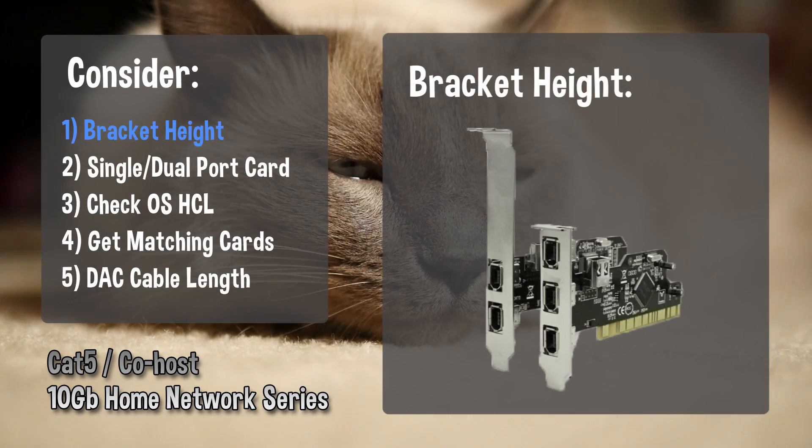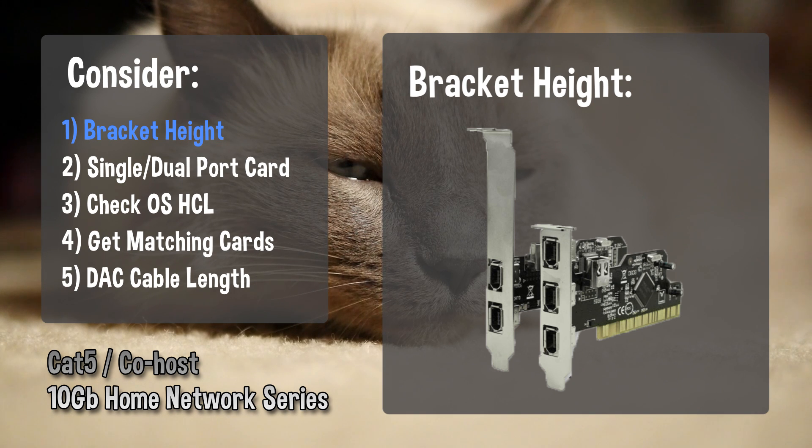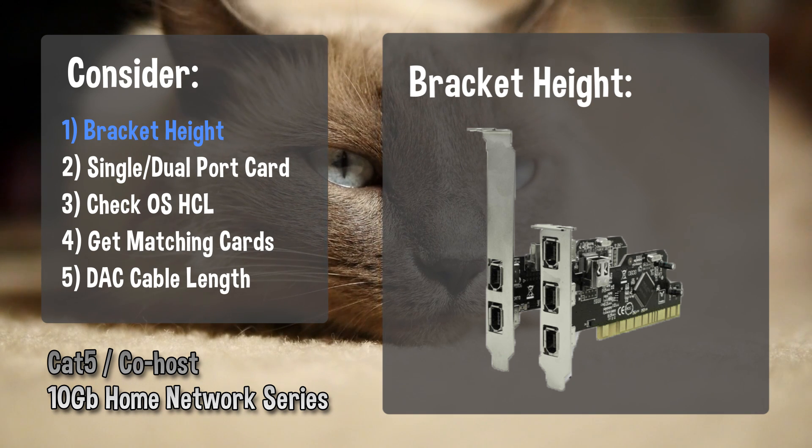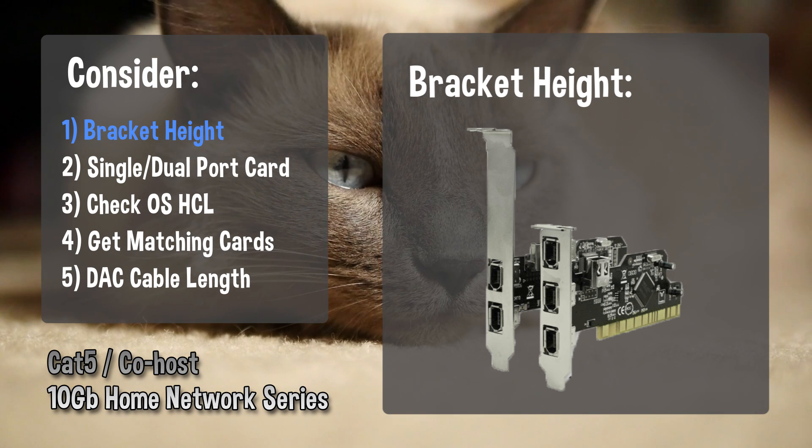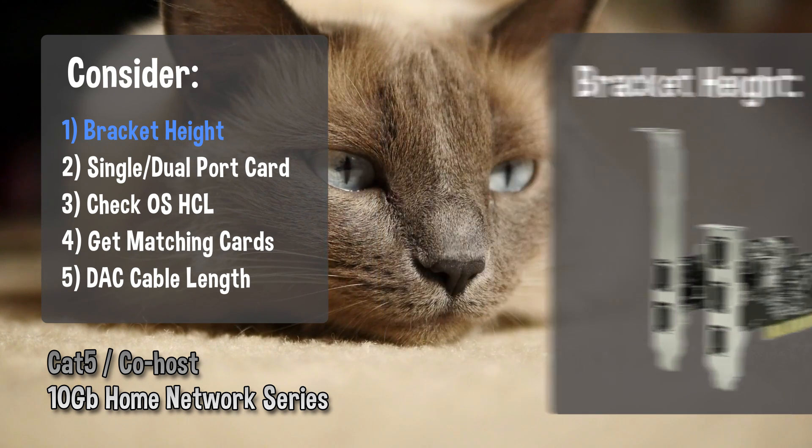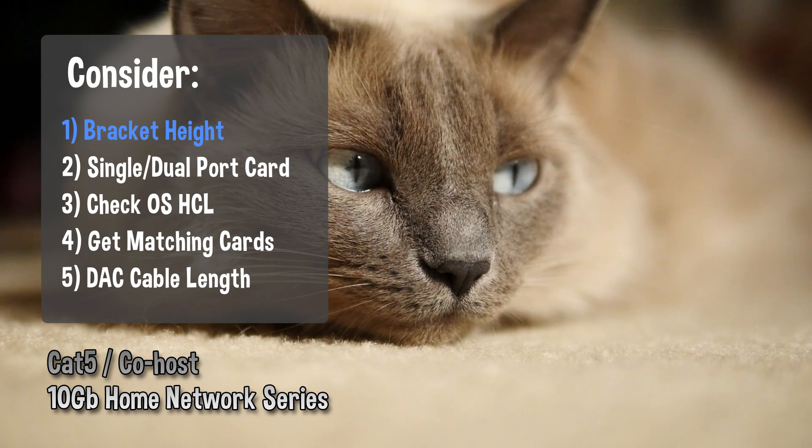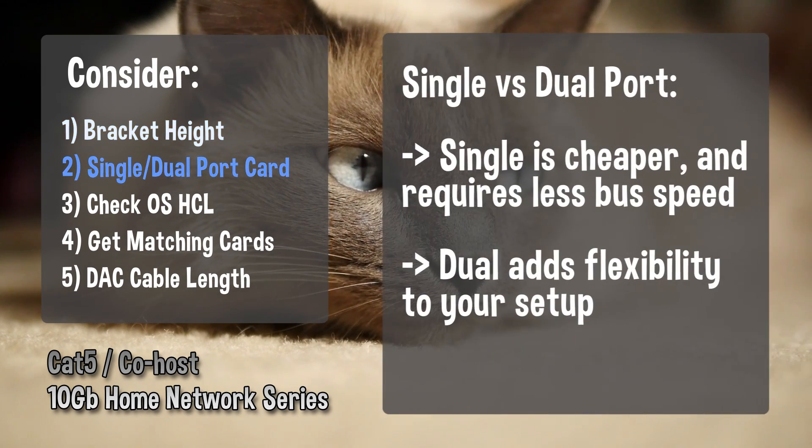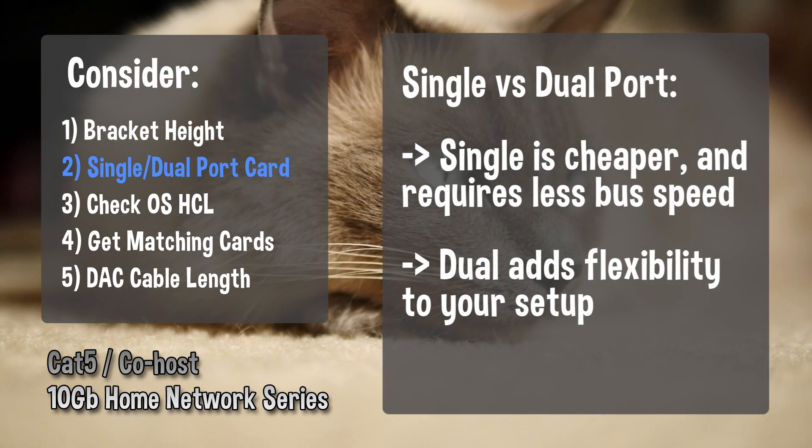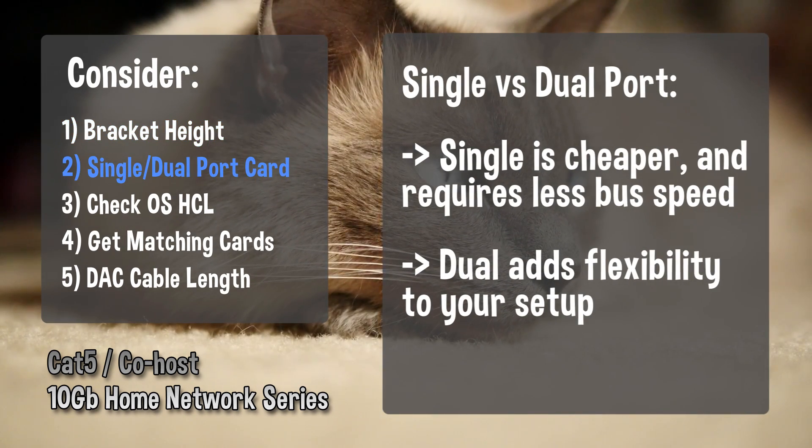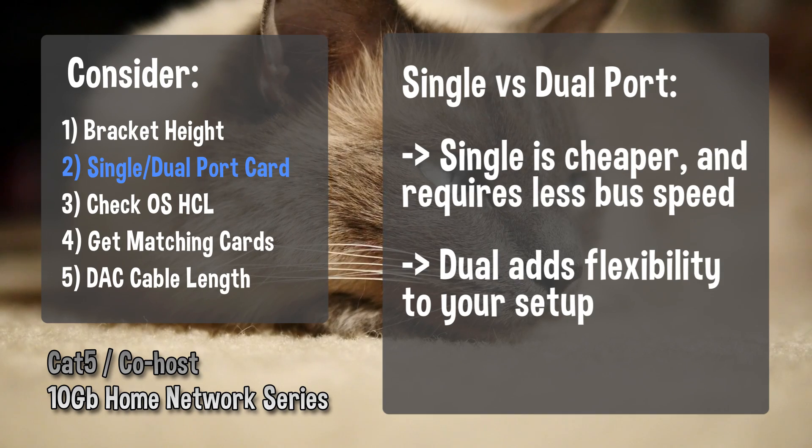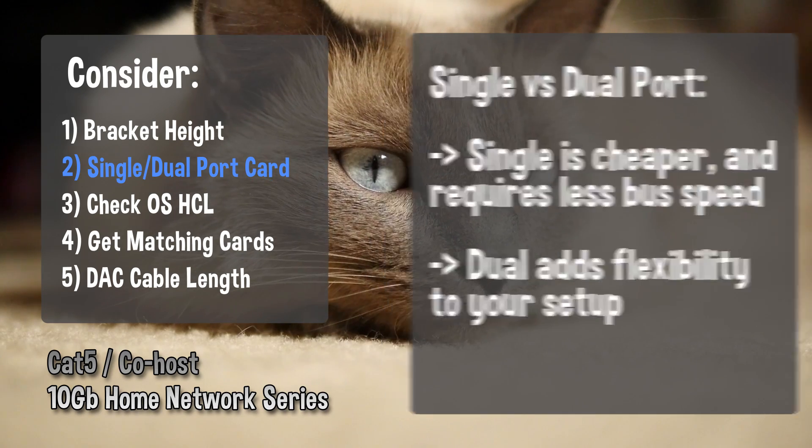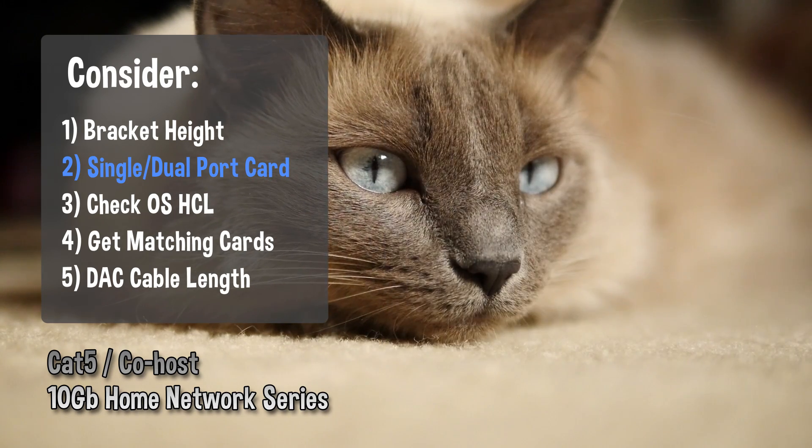First, make sure the card you purchase has a full-height bracket. A lot of the cards listed came from servers with half-height brackets. Second, get a single-port card for reduced price. Consider a dual-port card if you plan on making multiple connections to the same system.